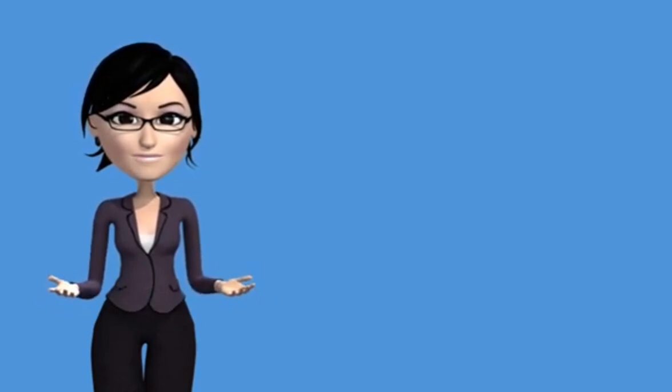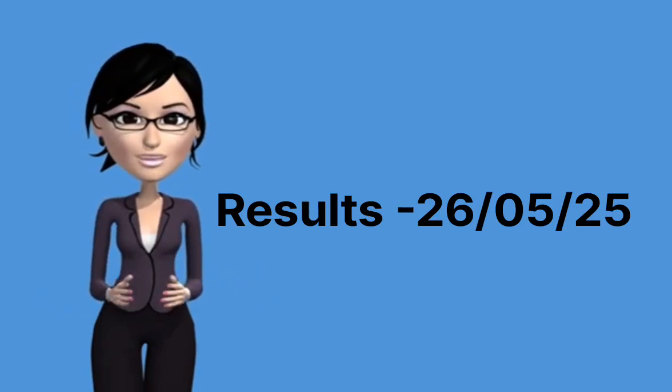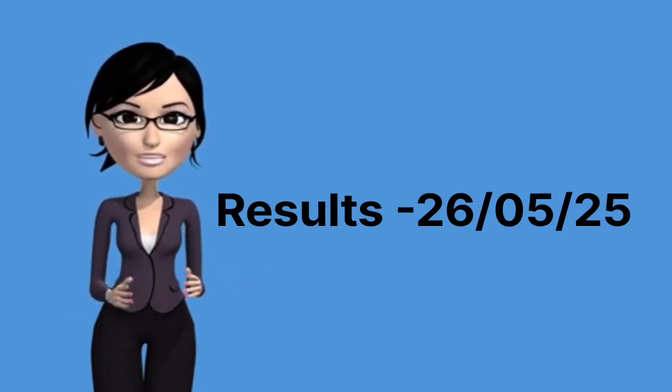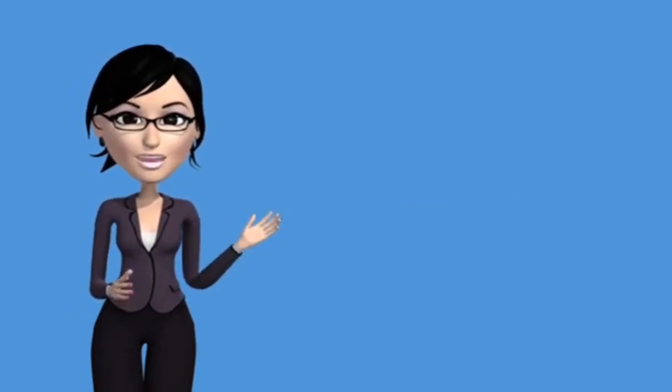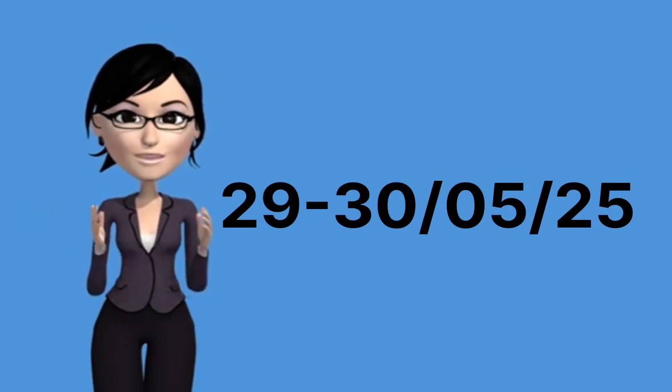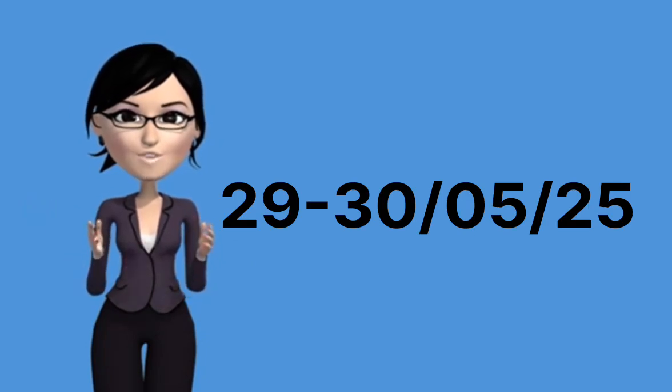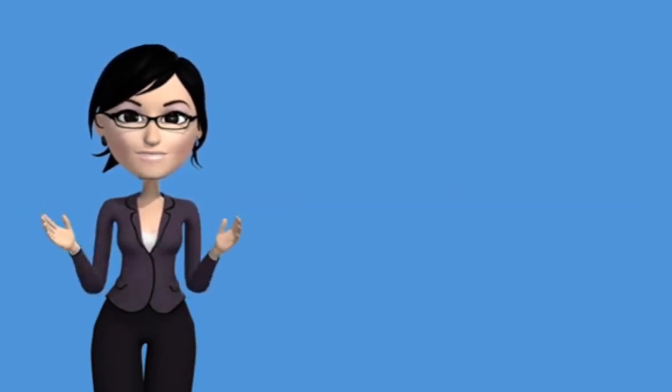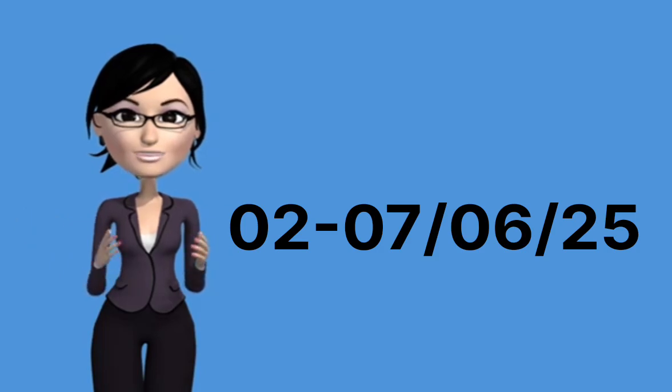Results announcement Phase 1: May 26, 2025. Fee payment Phase 1: May 29-30, 2025. Further rounds if seats remain: June 2, June 7, 2025.